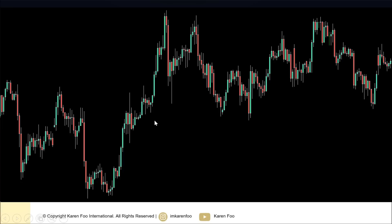There are also certain candlestick patterns that are going to give you false signals — they are there to trick amateur traders. As a trader, you need to identify which candlesticks are useful and should pay attention to, and which ones you should completely ignore.